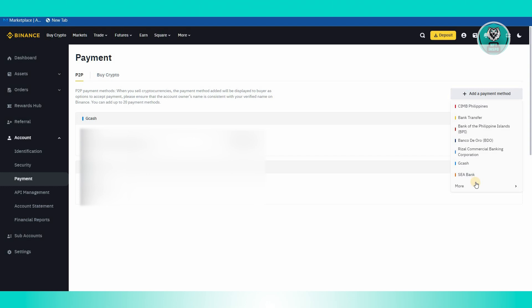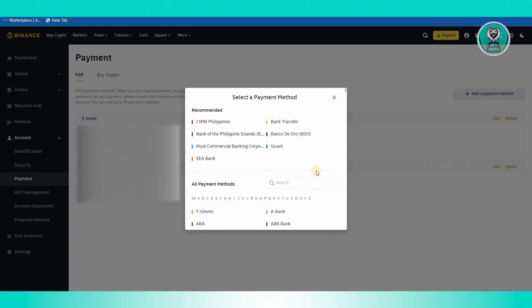Again, depending on your current region, different payments will be available to you. If you click on More here, you should be able to see all the different payment options you could basically use. In this case, let's go ahead and just type in PayPal here.